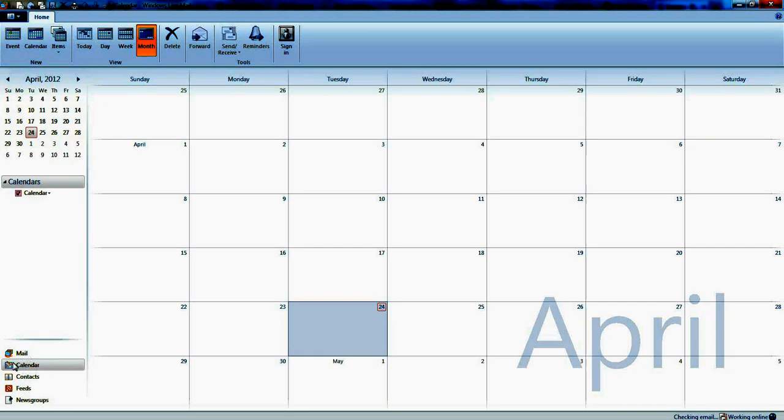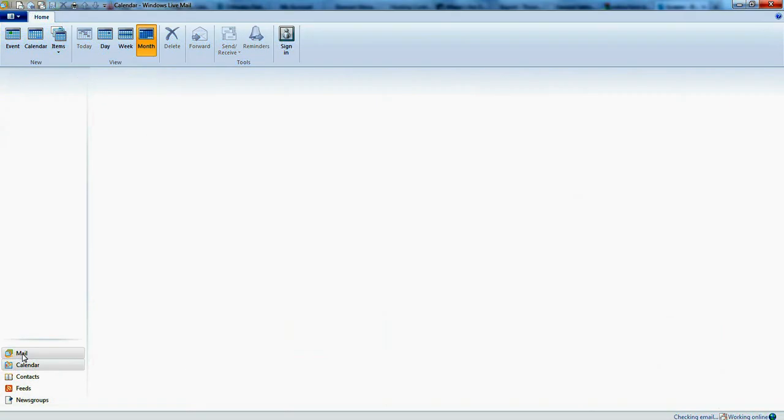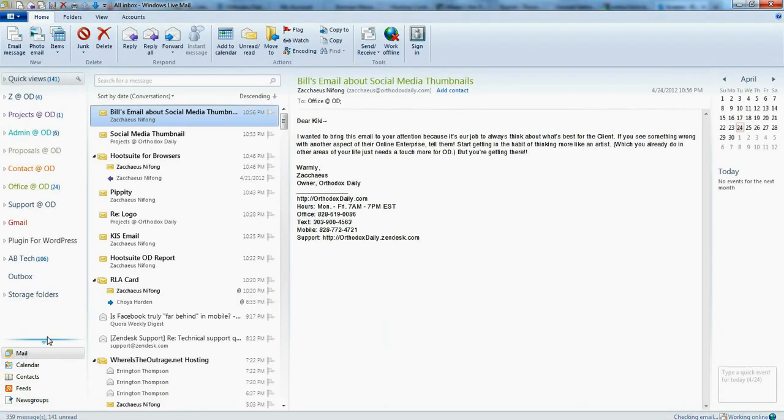So if you'd like to do that, first of all I'm just on the calendar screen, that's just the intro. You just want to make sure you're in your mail, so click on mail down here in the bottom.